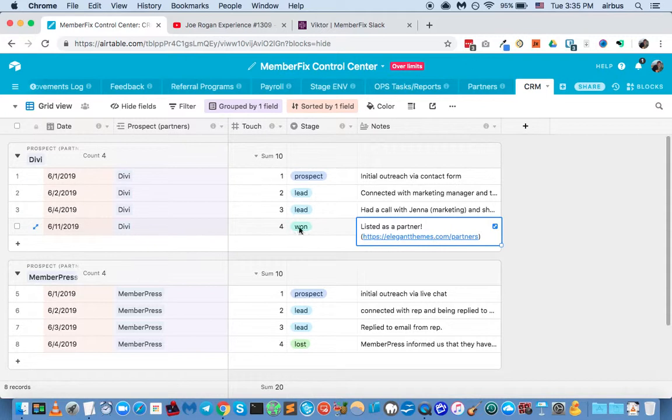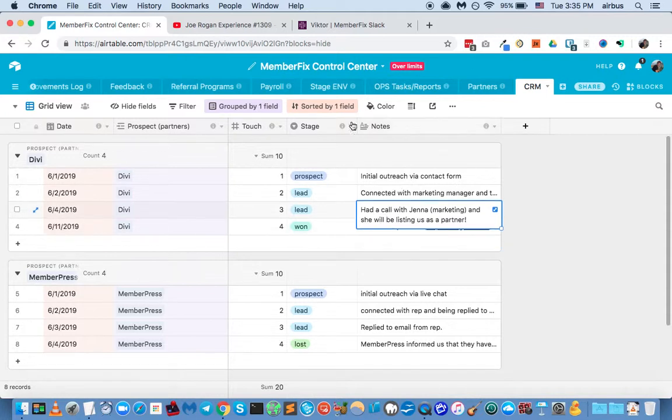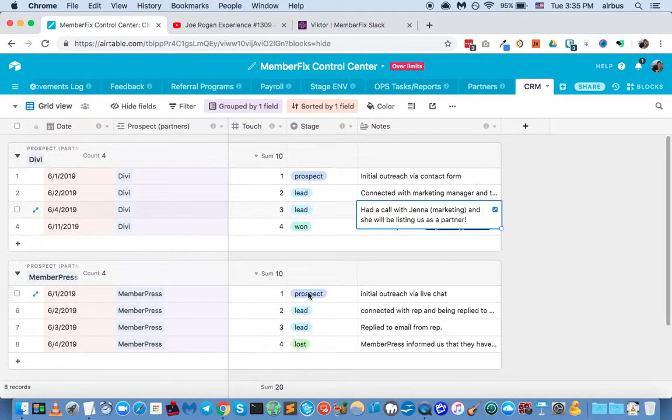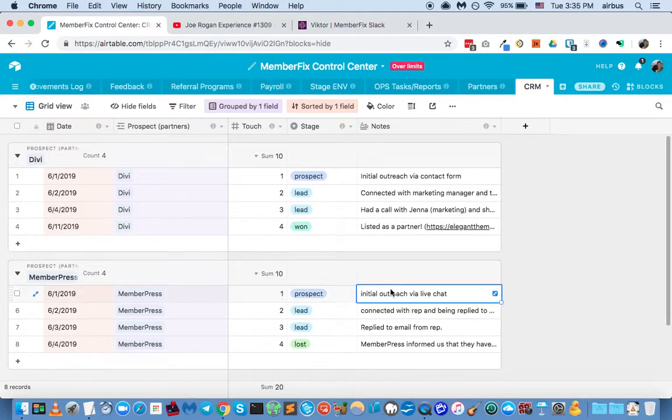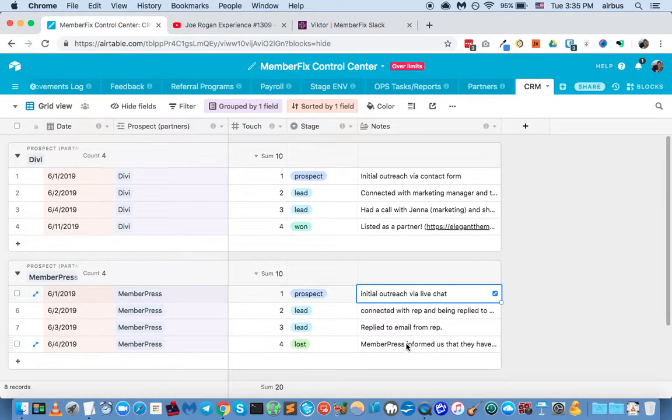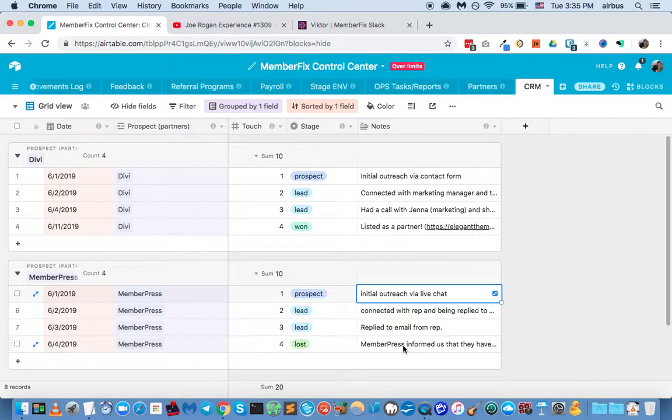And then we got informed that we are now listed as a partner. So that's kind of the stage, the life cycle of an outreach campaign. Now it could go the other way, and we reach out, we have some conversations, and then at the end of the day they say, well actually, this isn't going to work for whatever reason.